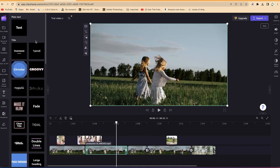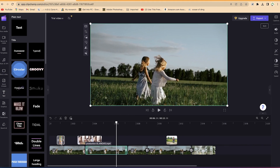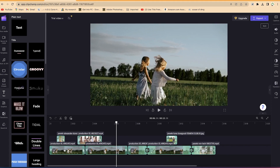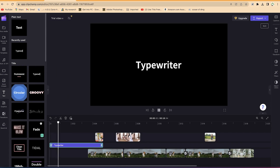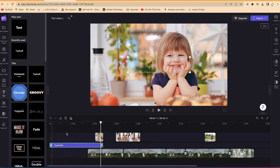Click on 'Text' and the different text features will appear. All you need to do is hover over any text style and you'll be able to see the effect it's going to have. I like this typewriter effect, and I can just drag this text and drop it here — you can see the typewriter effect applied.